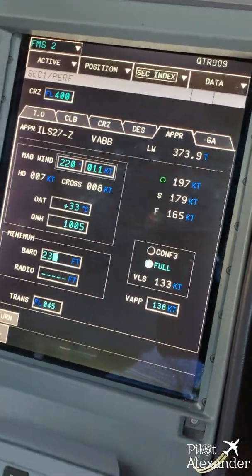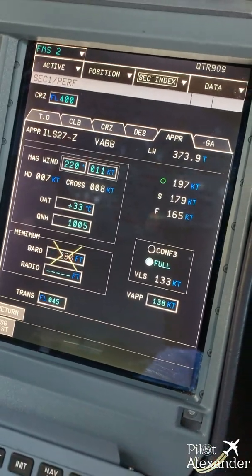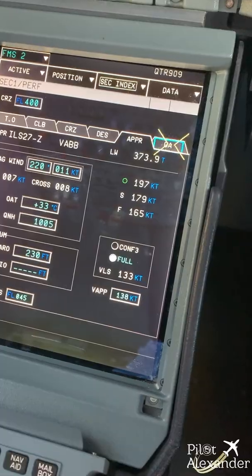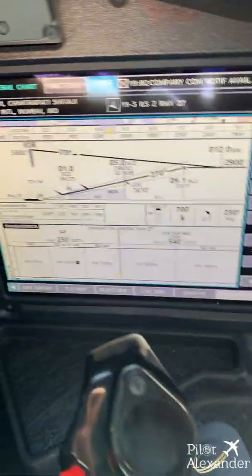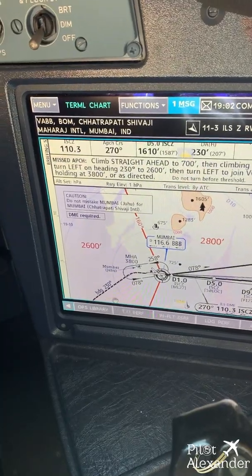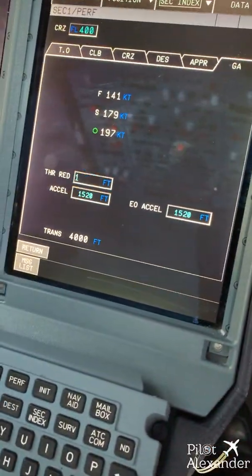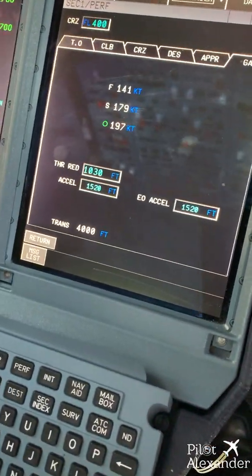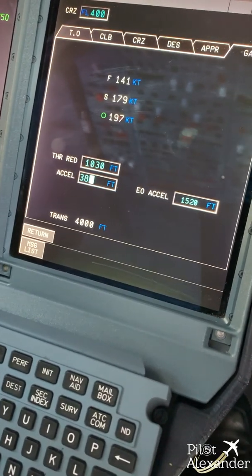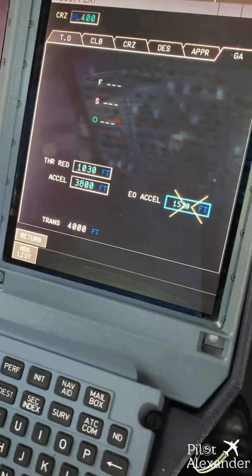The minima from the charts for this ILS approach is 230 feet, so we set it in baro. Then we go to go-around and set the go-around altitude: thrust reduction at 1030 feet, acceleration altitude 3800 feet, and engine-out acceleration 3800 feet.